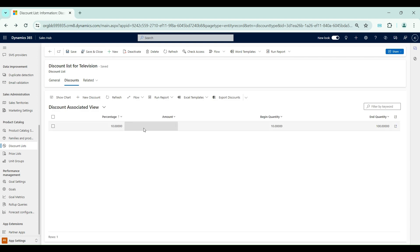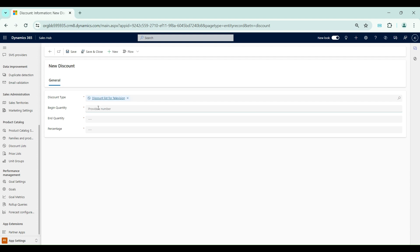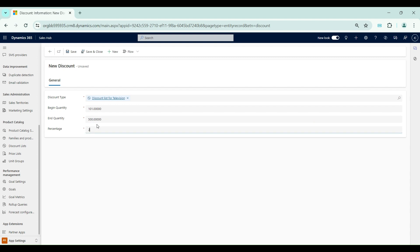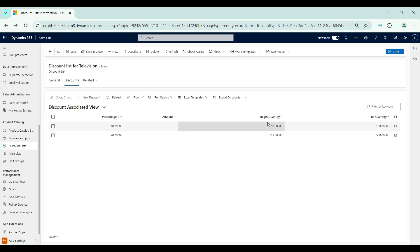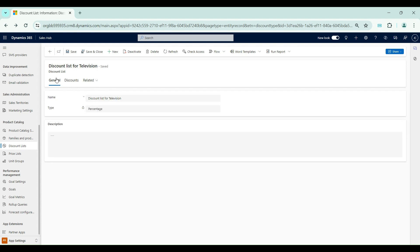One discounting detail is ready. In the same way I can create multiple records. Now I will set begin quantity 101 and end quantity 500 — in this case we will give 20% discount to the customer. Save and close. So here you can see: if the customer purchases between 10 and 100 then 10% discount; if the customer purchases between 101 and 500 then 20% discount. Our discount list and the related discounts are ready.